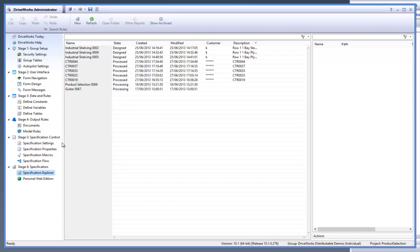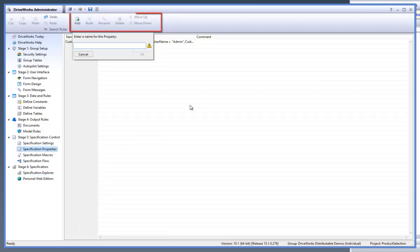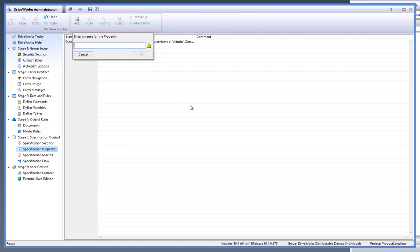Within the Specifications Properties task, click on Add from the command bar to add a new column to the Specification Explorer.